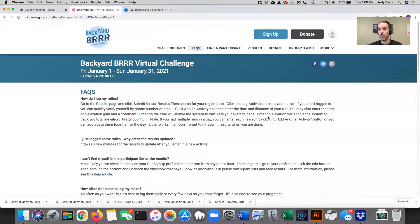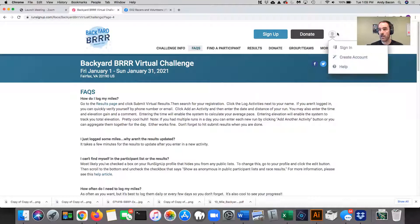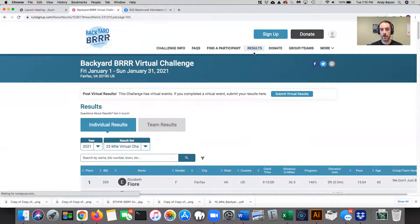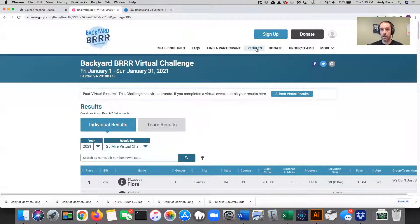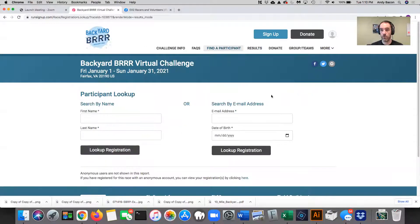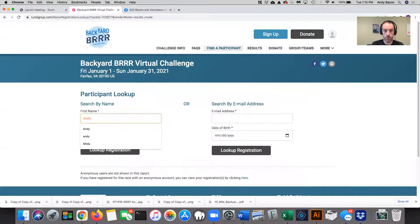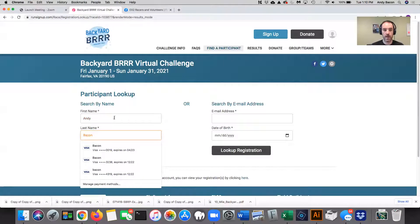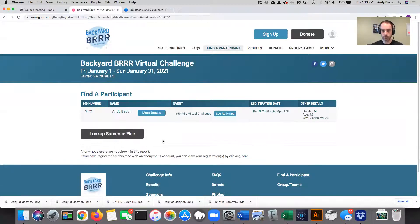Next, I want to show you a couple of common things. So first I want to show you how do you enter results. There's a couple different ways to get to the screen. So I am not logged in to Run Sign Up right now. If I wanted to go and put in my results or log an activity, I go to the results tab and then I click submit virtual results. It's going to ask, who do you want to submit them for? So I'll just type in my name and look up registration.